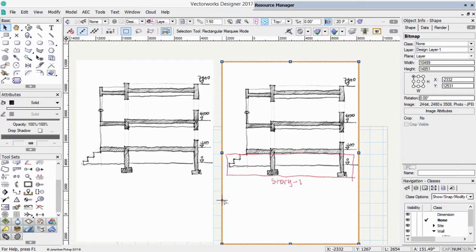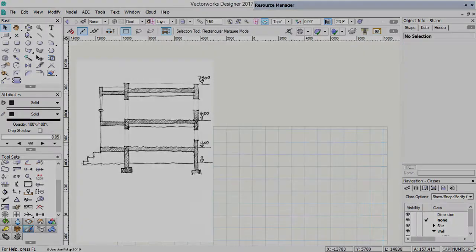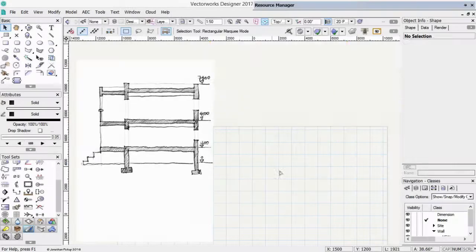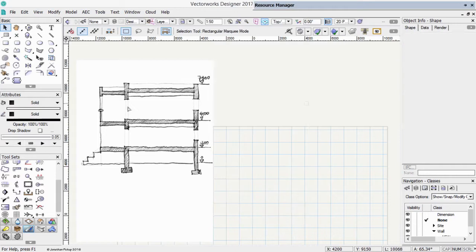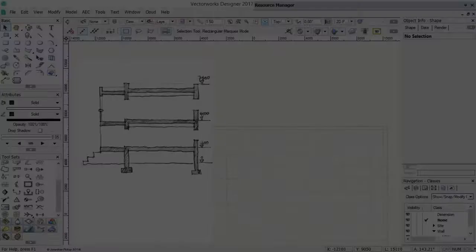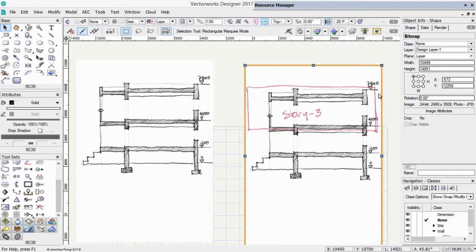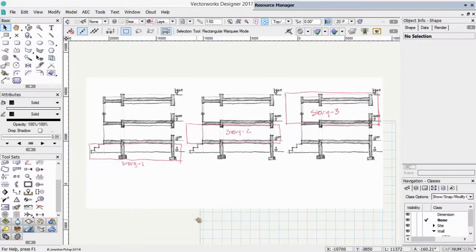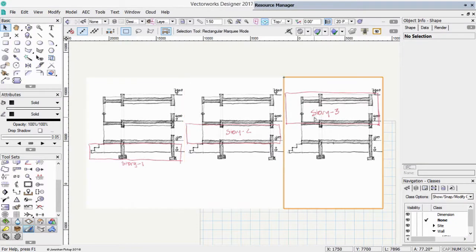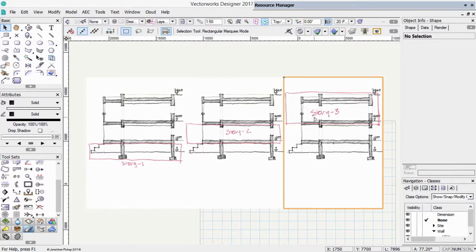Story 2 is this middle part here. And Story 3 is the top of the building. So here are all my sketches. Story 1, Story 2 and Story 3. In Vectorworks, we use these stories to create a structure to our design layers.